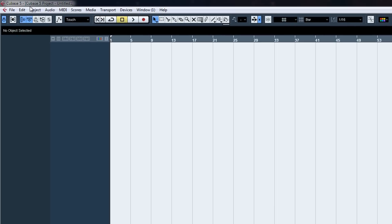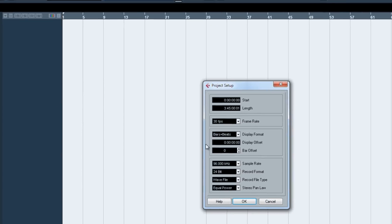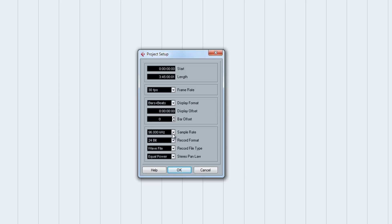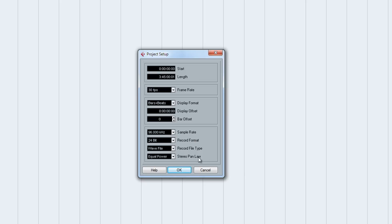Now for your project, if you want to go to project setup, make sure you're recording at 96 kilohertz at 24 bit. And you can change the length and the start time, frame rates, etc.